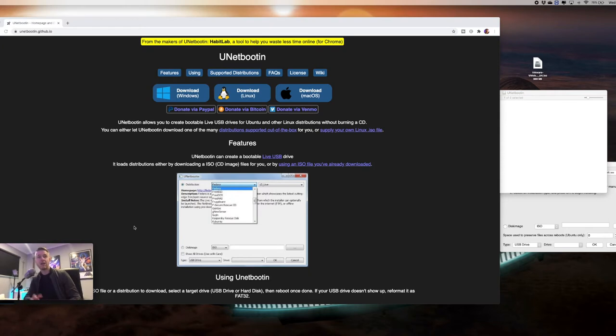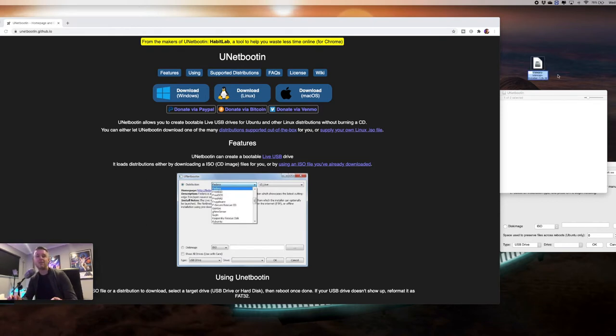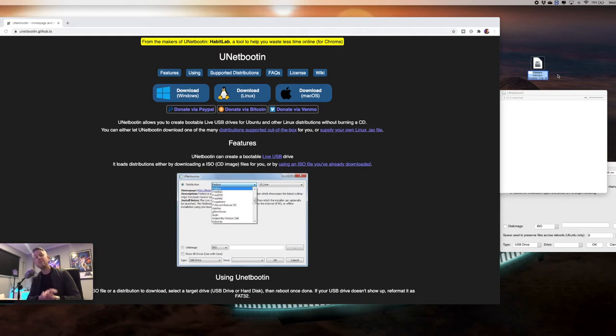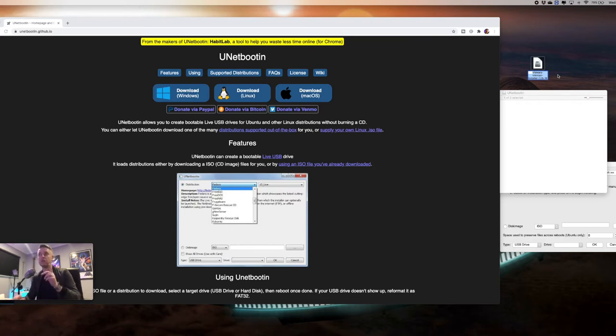So here we are on our computer. There are two things that you need to do to get this ready to go. First is to get yourself the VMware ESXi 7 installer. Second, you need to get yourself a USB stick to install that ESXi 7 ISO and actually make that USB stick bootable.